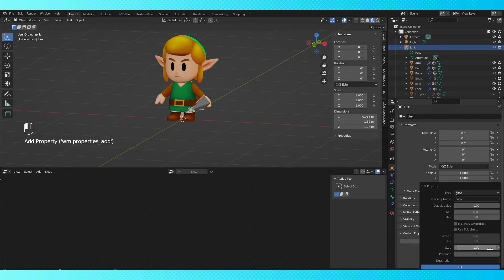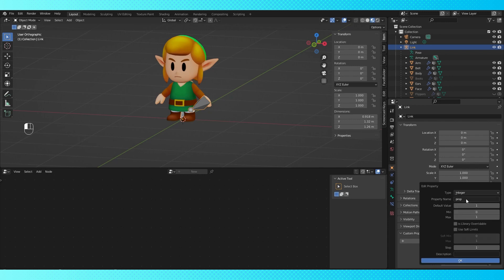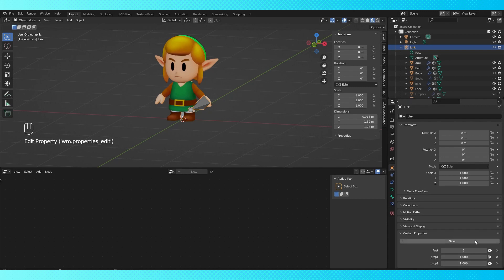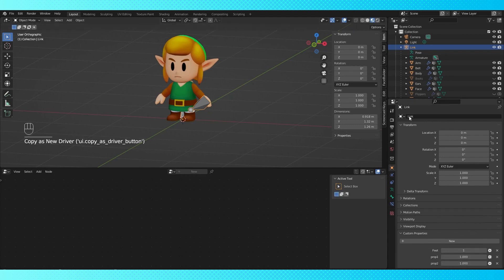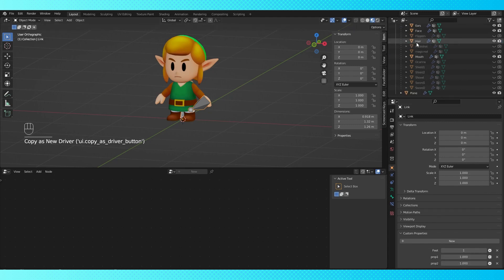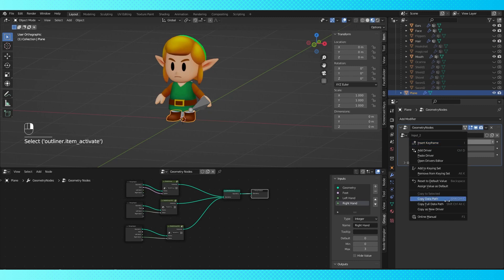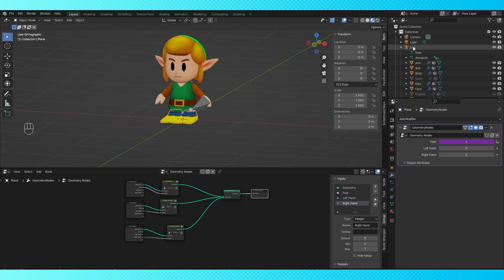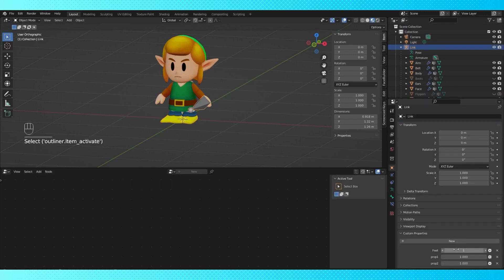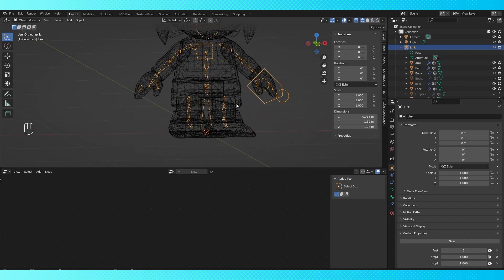Hit these little gear icons to adjust the settings of the values. Use integer and change the name to whatever makes sense. Set the maximum value to one less than the total amount of options you have, since we count zero as the first option. Right click this value field, and choose copy as new driver. Find the geometry node object, and right click the corresponding value. Choose paste driver. The box should become purple. So from here on out, we can animate our armature and the visibility of our objects without having to change what we're selected on.